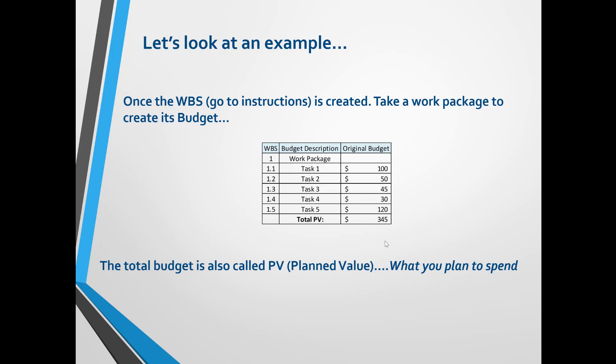In order to conduct EVM you require a nomenclature called WBS, or Work Breakdown Structure. The WBS is what links the budget and schedule. As an FYI, if you want to understand how to put together a WBS, please go to our video linked in the description below.